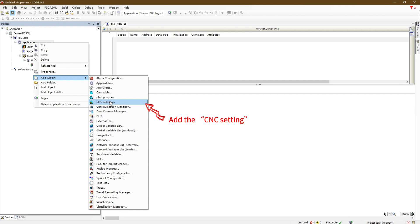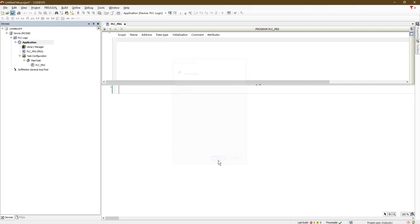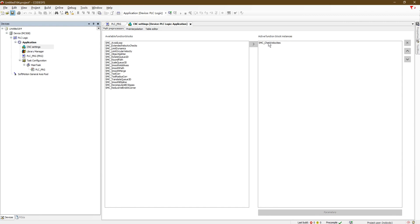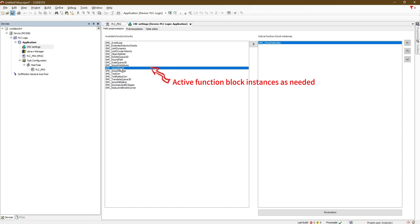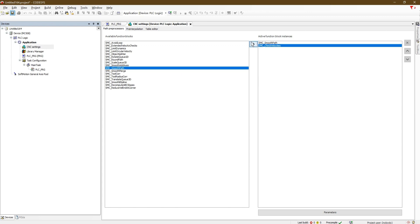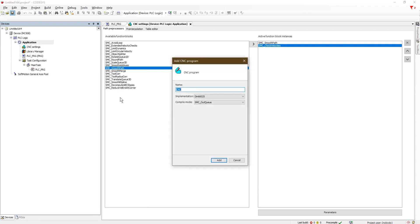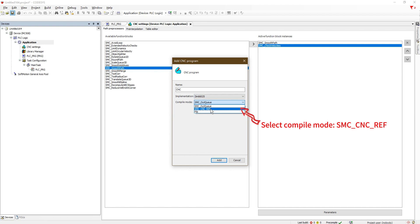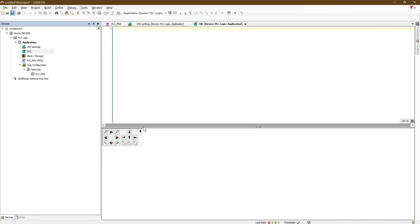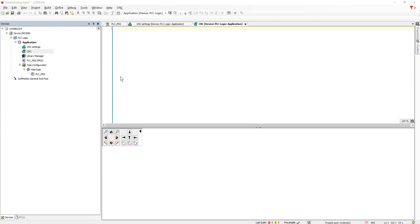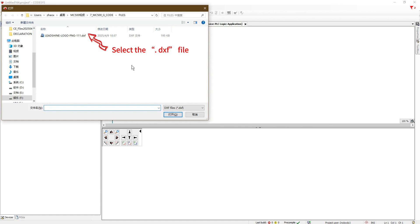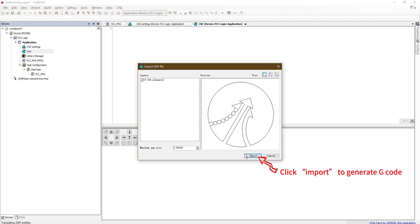Add the CNC setting. Activate function block instances as needed. Add the CNC program. Select compile mode SMCC-NCREF. Click CNC and select import from DXF file. Select the DXF file and click import to generate G-Code.